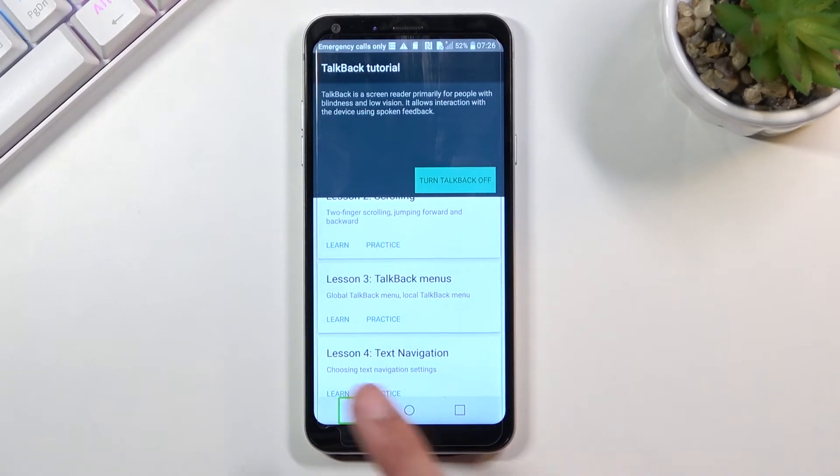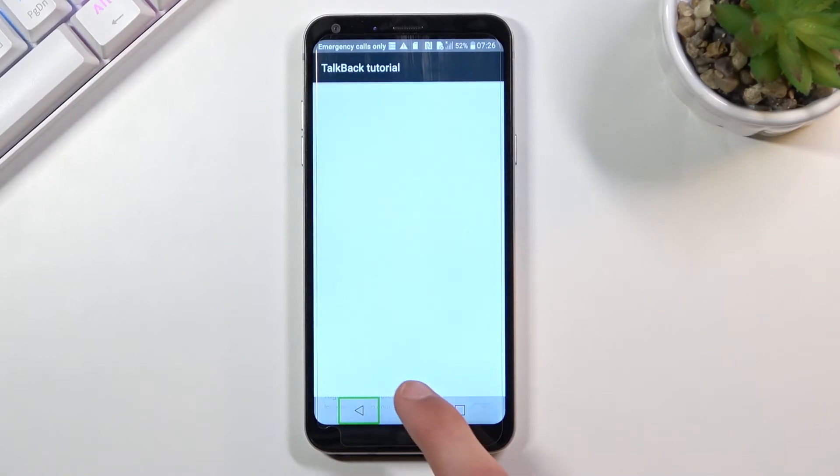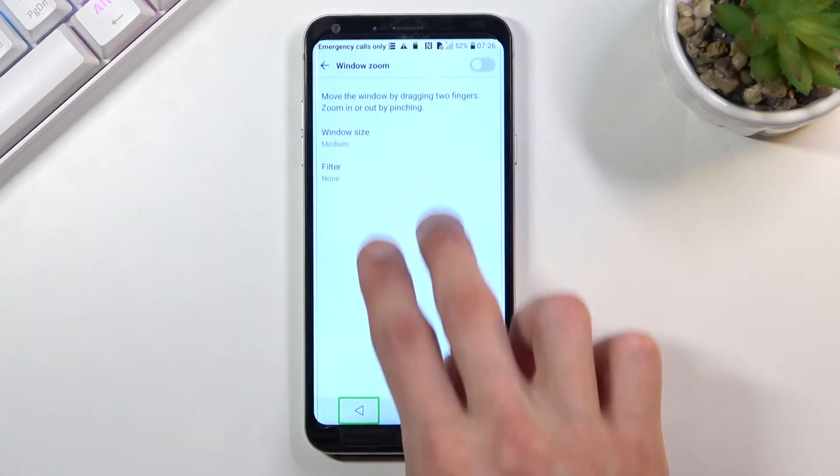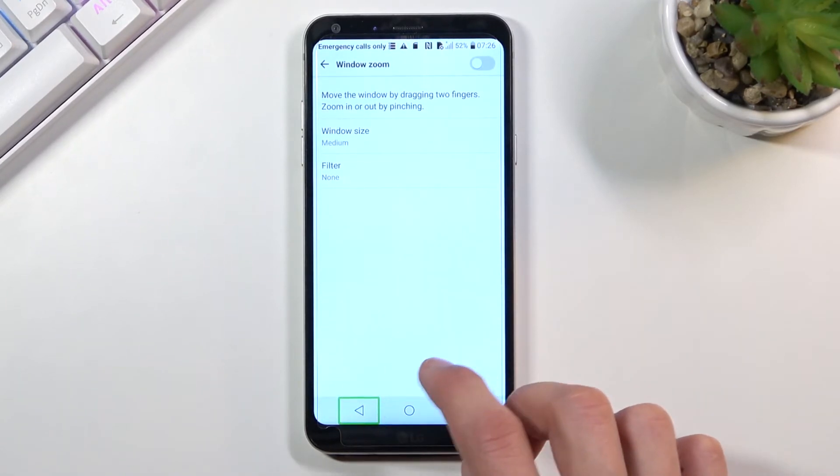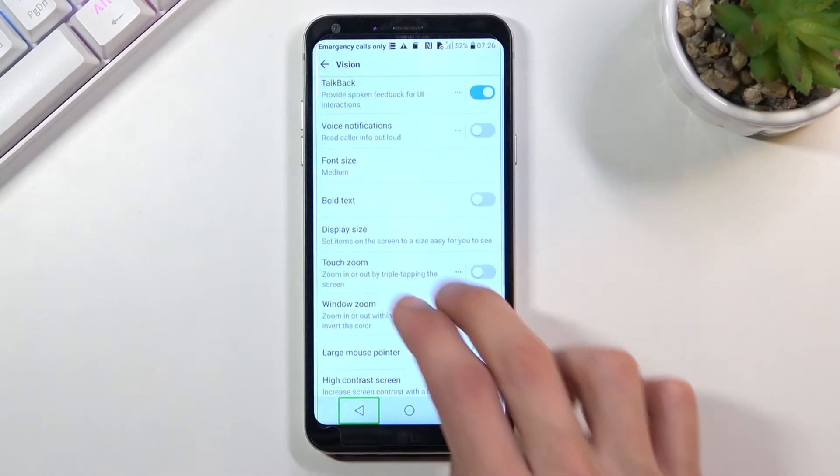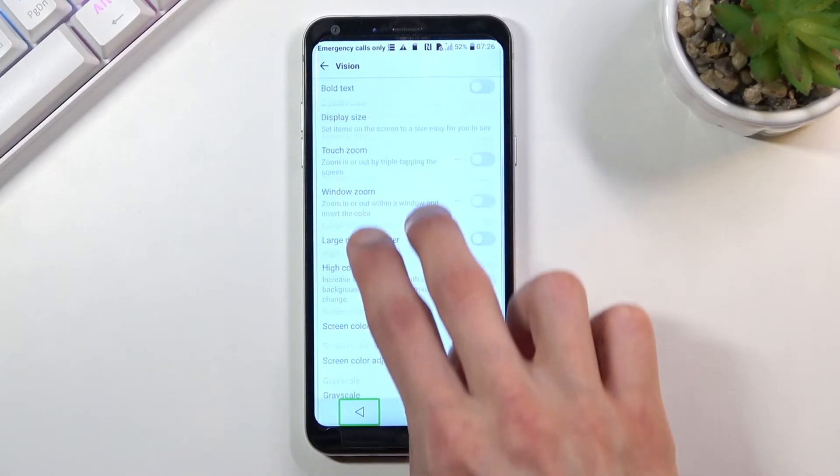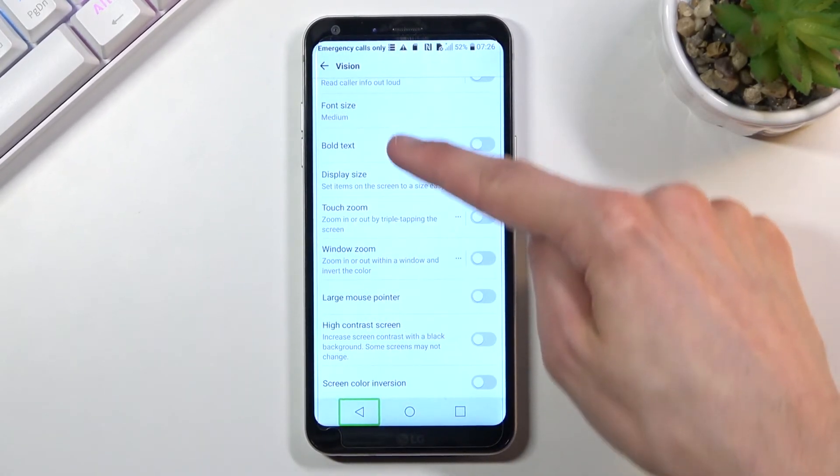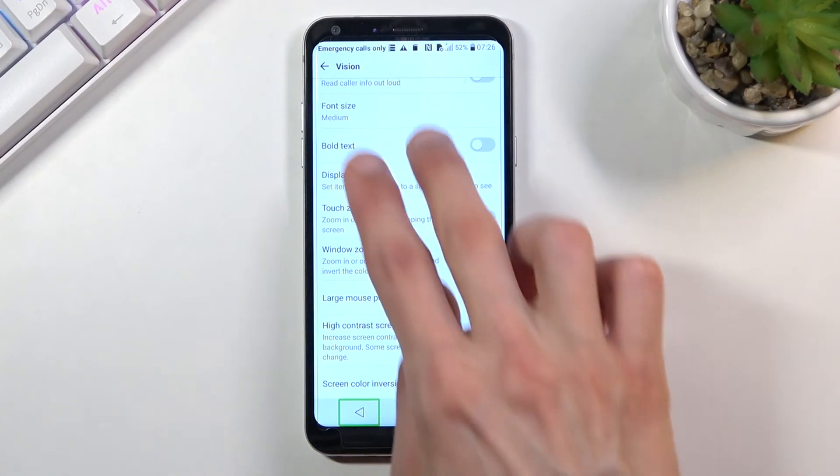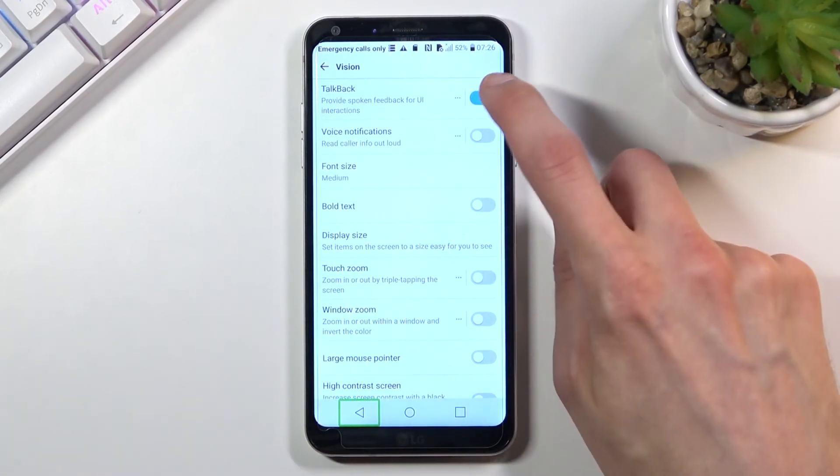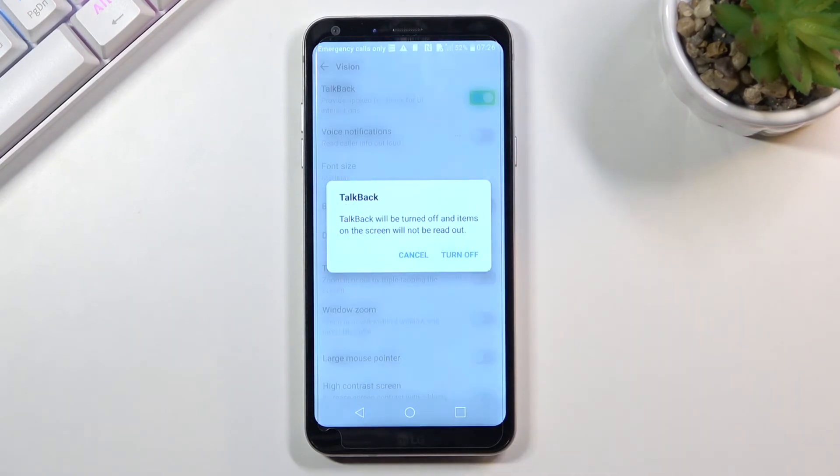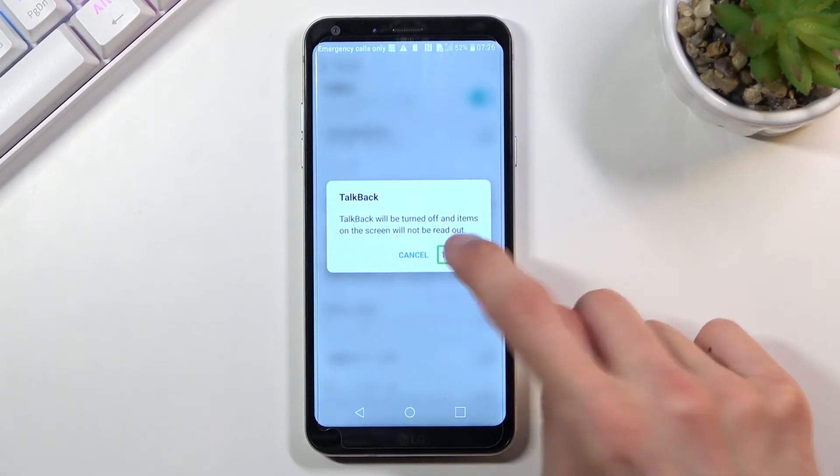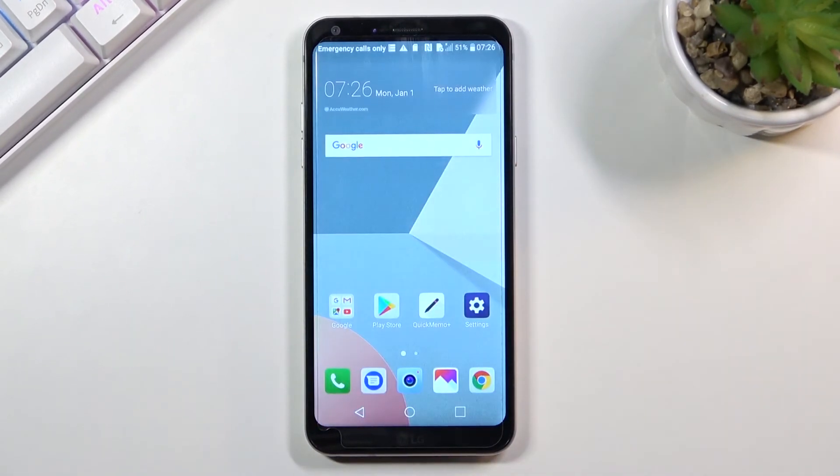As you can see, using two fingers you're able to scroll up and down, but one finger doesn't do anything. I'm now going to disable TalkBack.